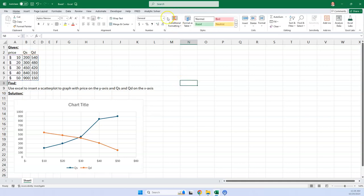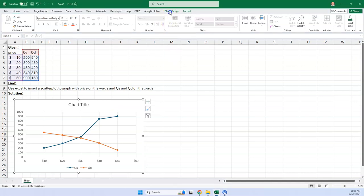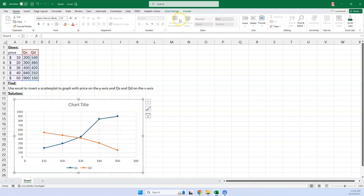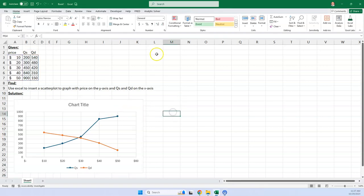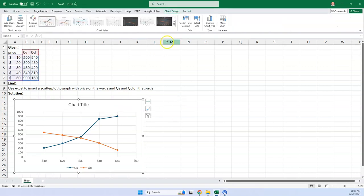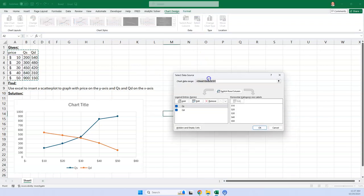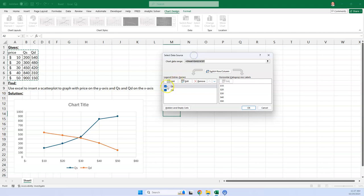If I click on the chart, this contextual menu comes up, you're going to hit chart design. So there we go, chart design. And then we're going to go to select data. And this is where we can edit it. So the quantity supplied, we'll edit the quantity supplied first. So I'm going to click on that and go edit.